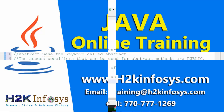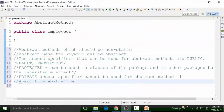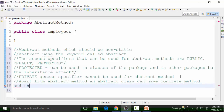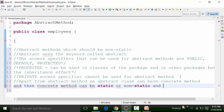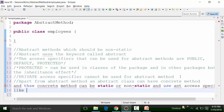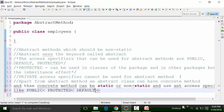Apart from abstract methods, an abstract class can also have concrete methods — methods that have a body part. Concrete methods can be static or non-static and can use any access specifier: public, protected, default, or private.